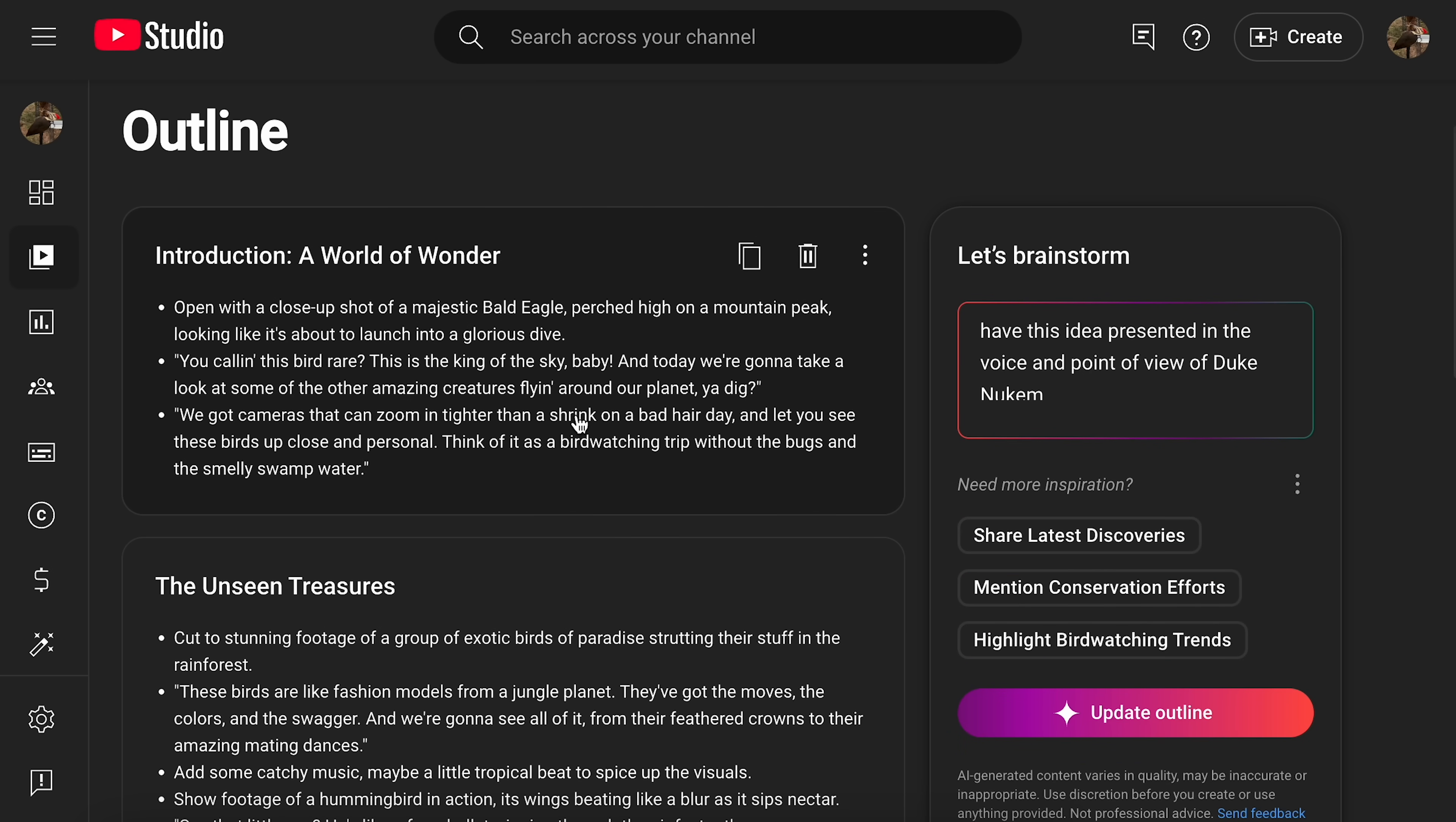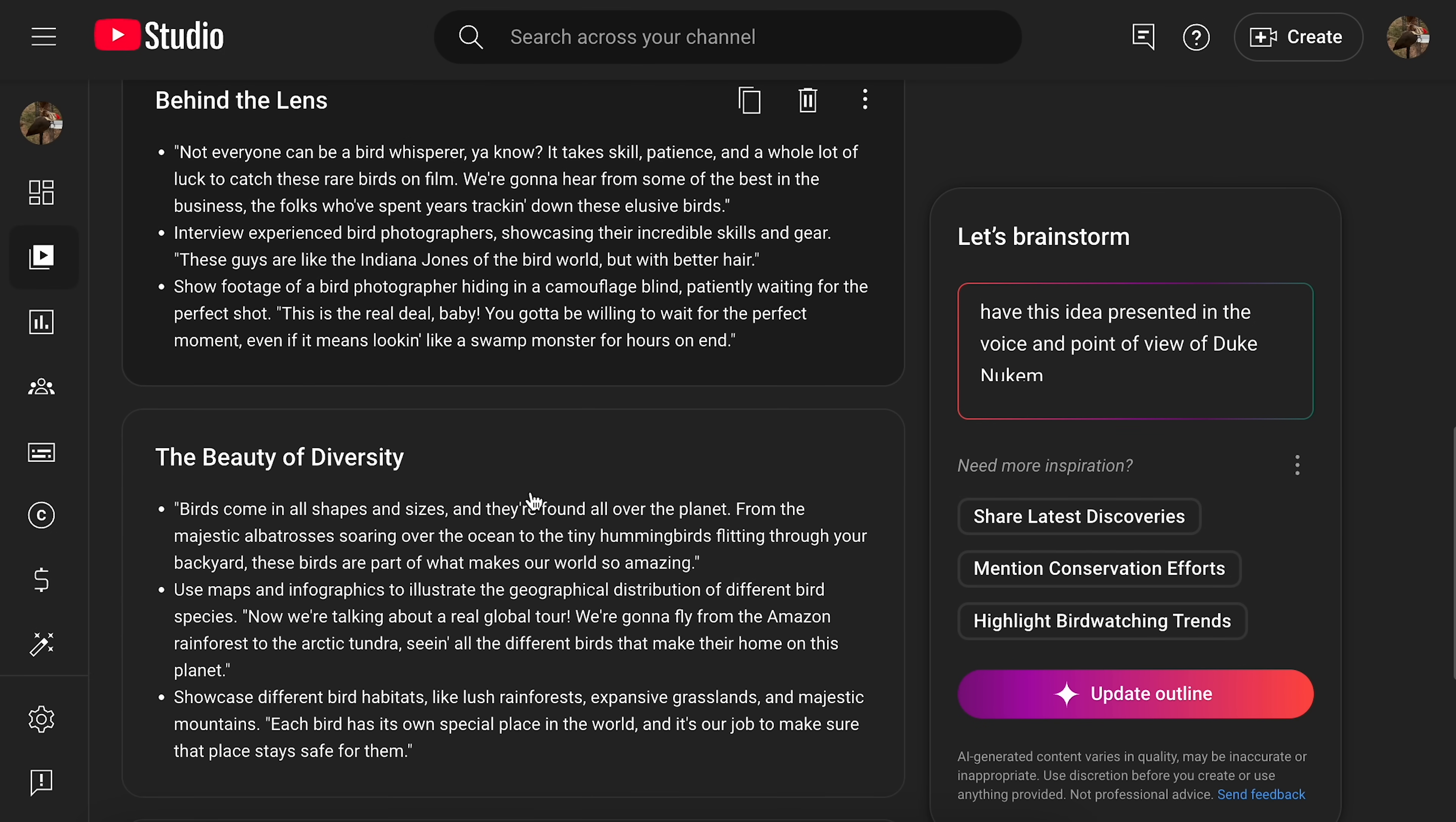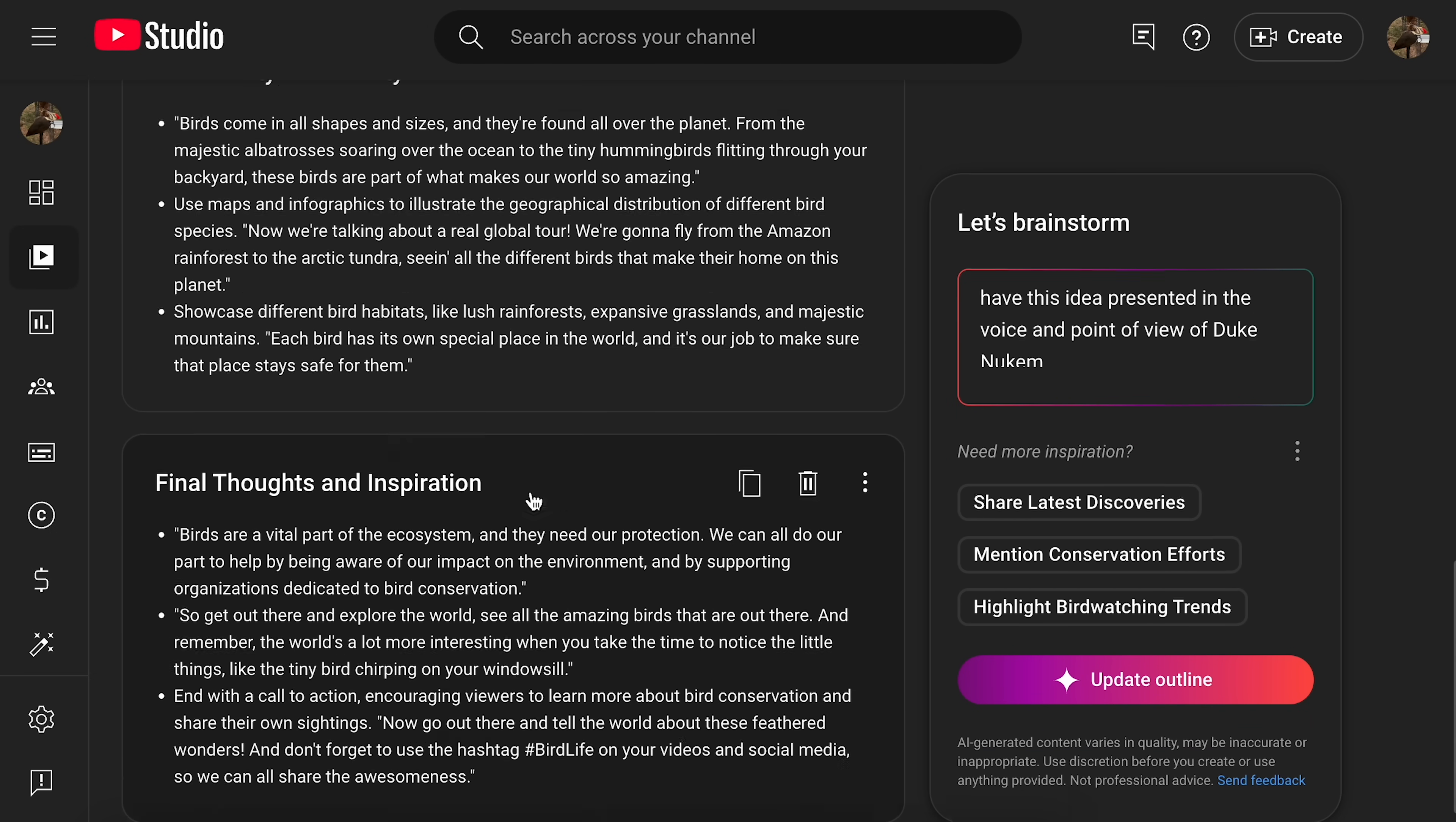And then it'll redo the outline and all the other stuff with that added to it. And, yeah, basically it's just added like Duke Nukem kind of quotes, I guess. Or what it thinks is that. You calling this bird rare? This is the king of the sky, baby. And today we're going to take a look at the blah, blah, blah. I just, I don't know. I don't know.